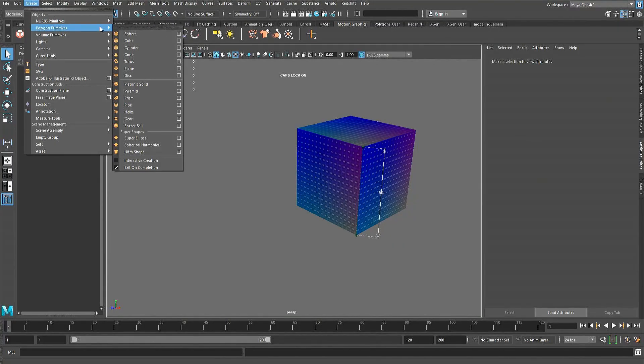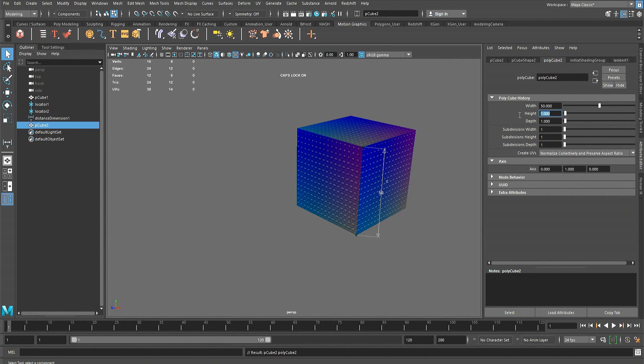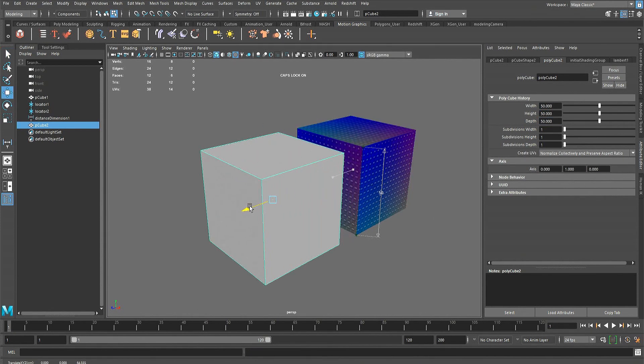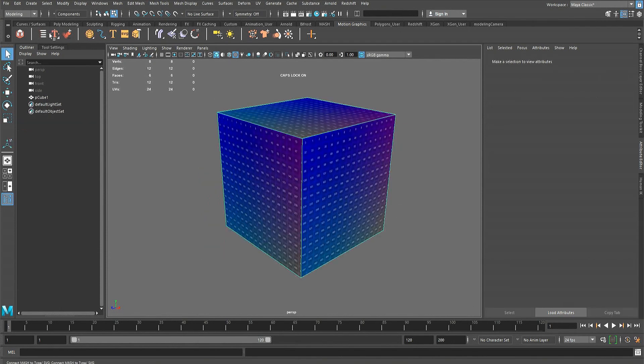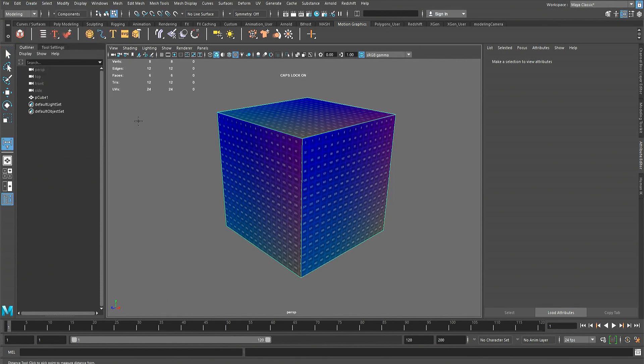Before setting your texel density and starting unwrapping, make sure your model is built to the correct scale. The object size can be checked using the distance tool or by creating a cube to the dimensions the object should be. The distance tool is found in the create drop-down menu within the measurement subtool menu.